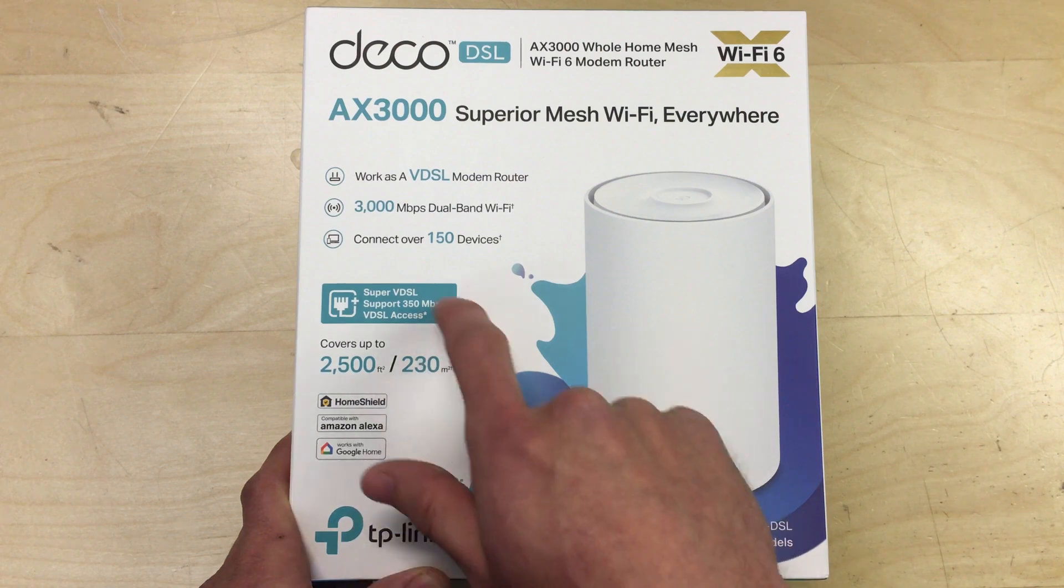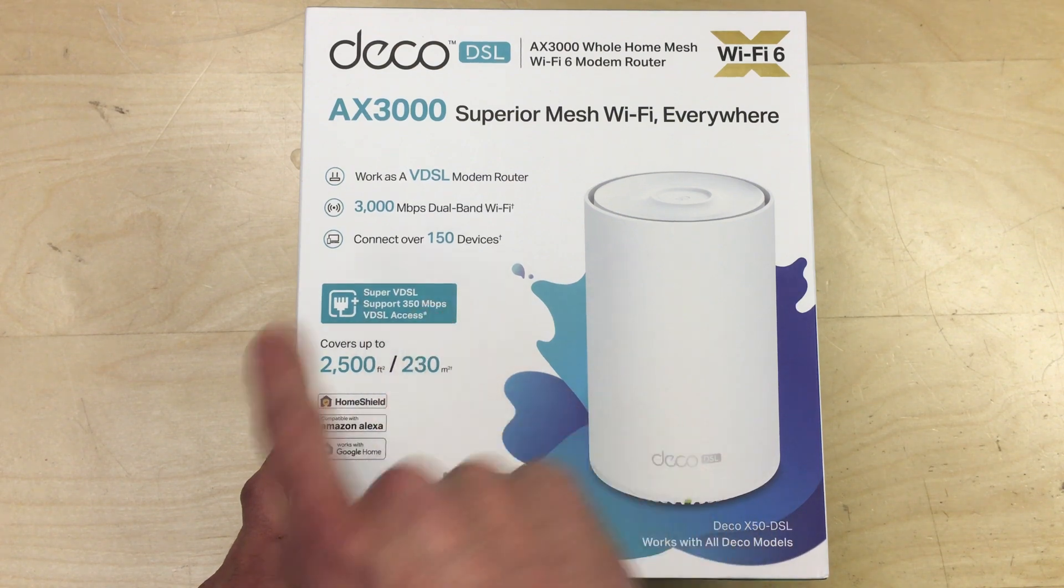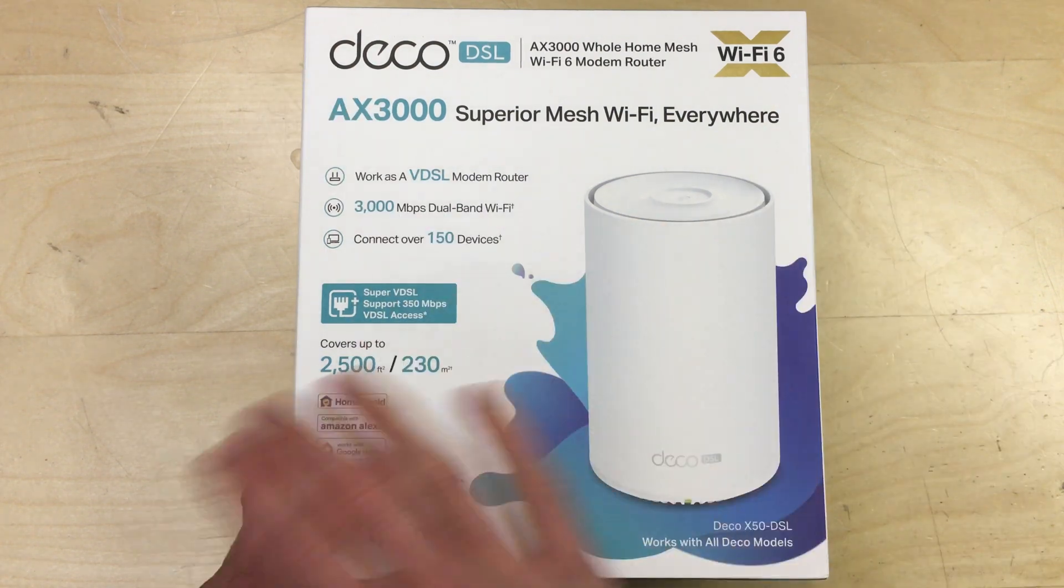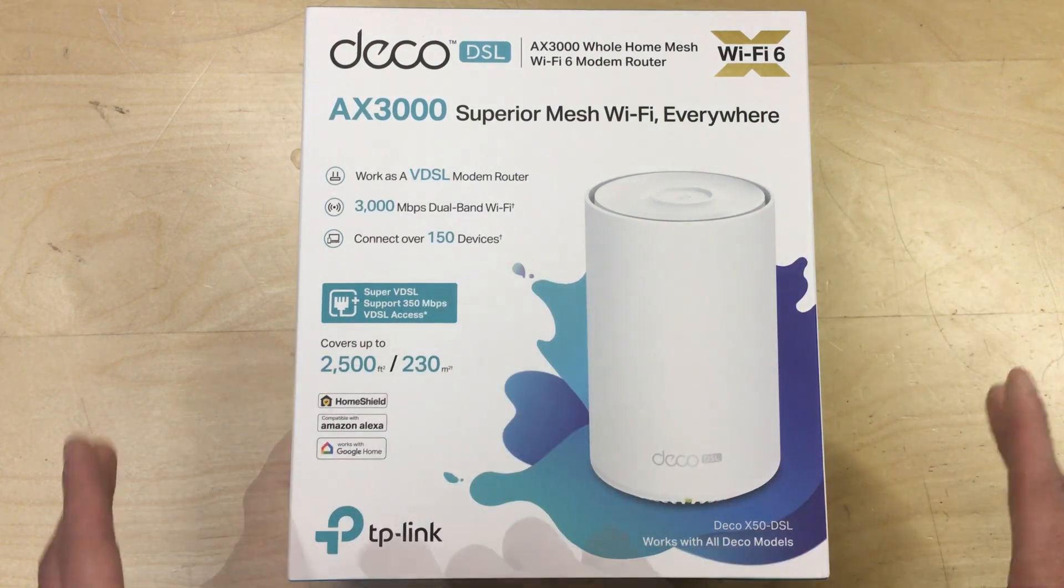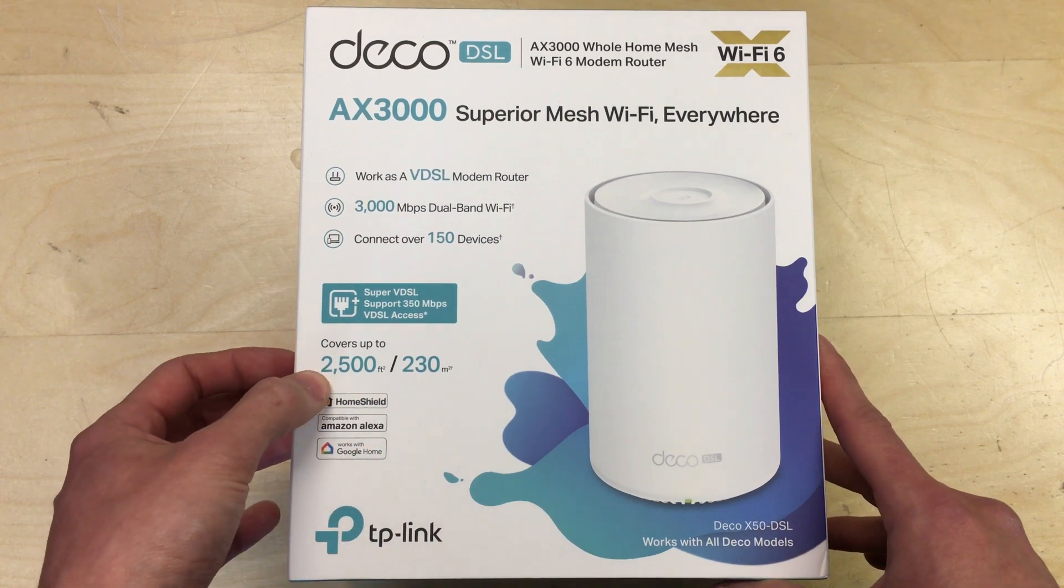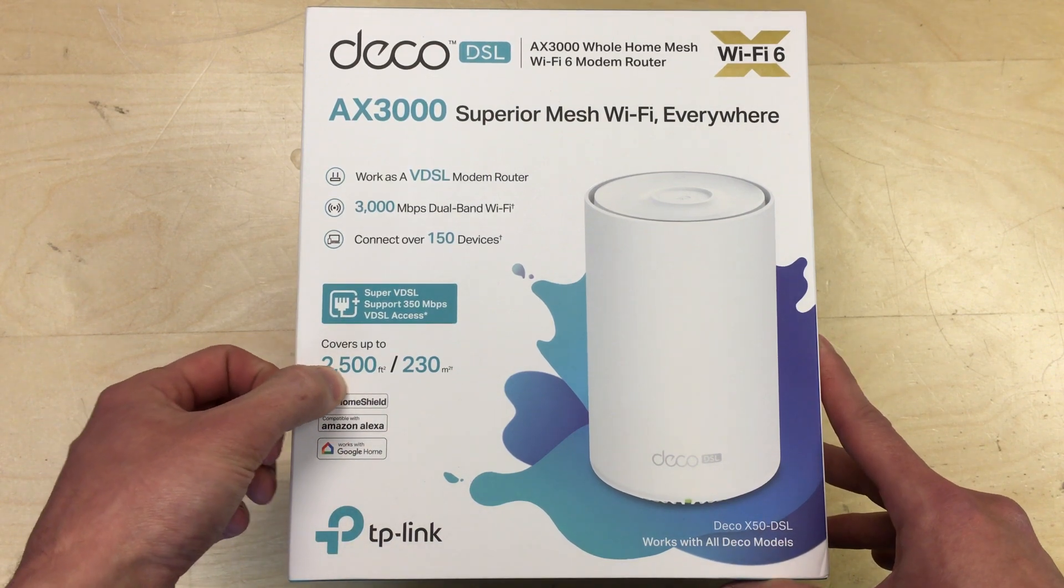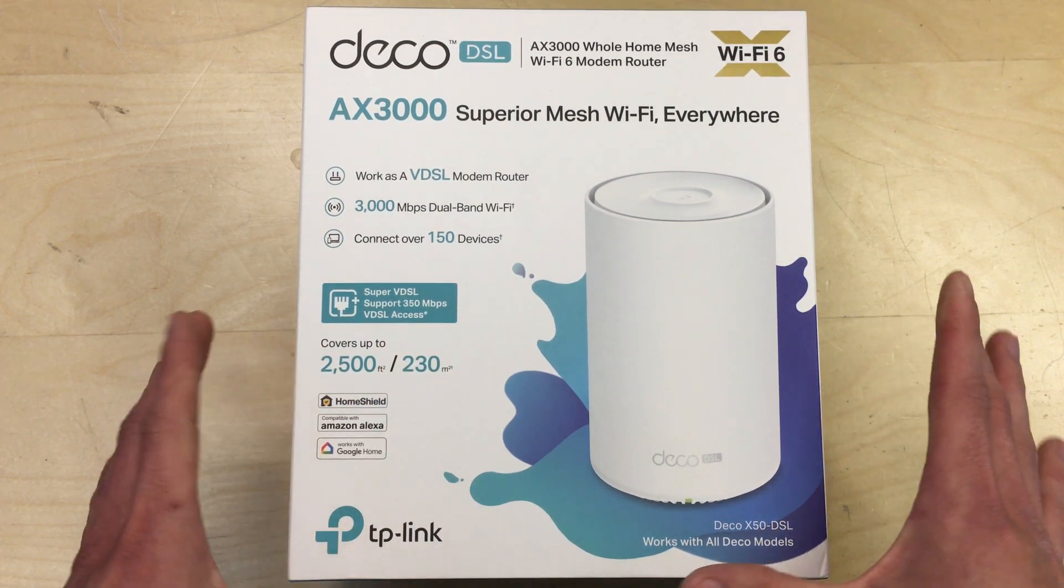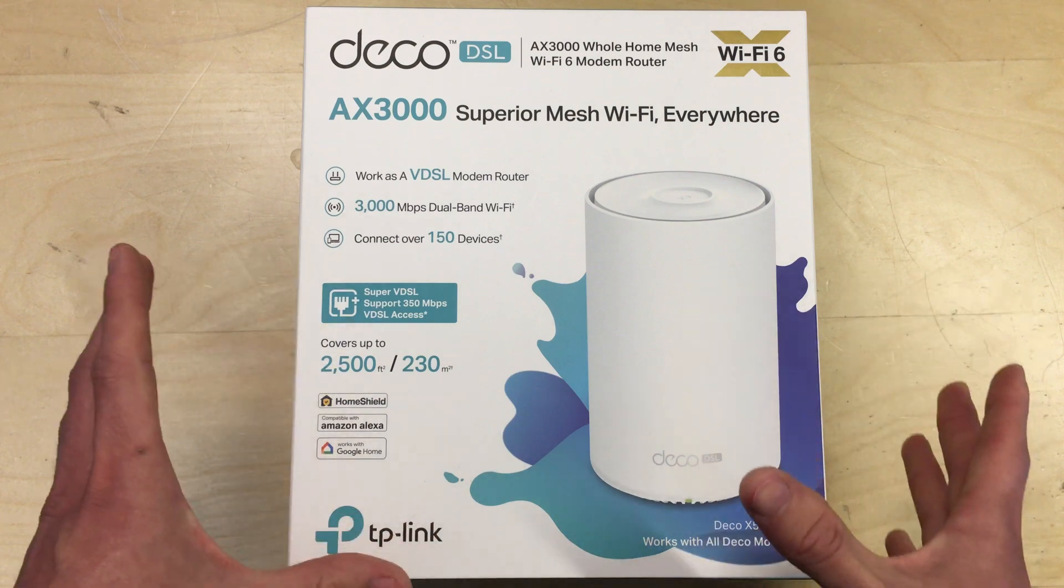In our country in the UK, you can get a maximum of 80 megabit down and 20 megabit up over the DSL. Anything higher, you move on to actual full fiber. So this one unit on its own is spec to cover up to 2500 square foot or 230 square meters.